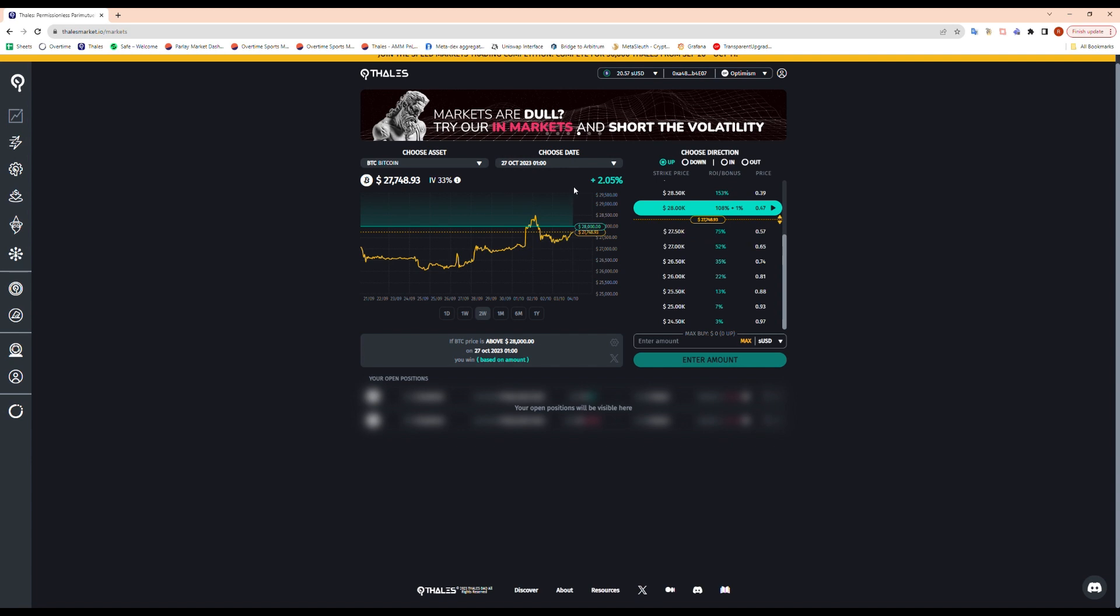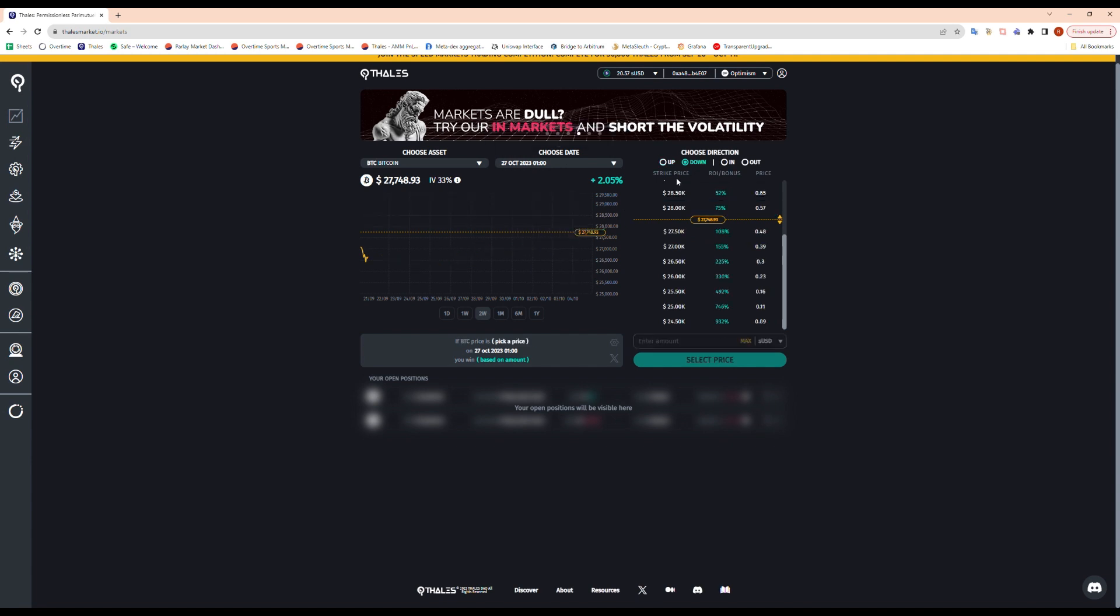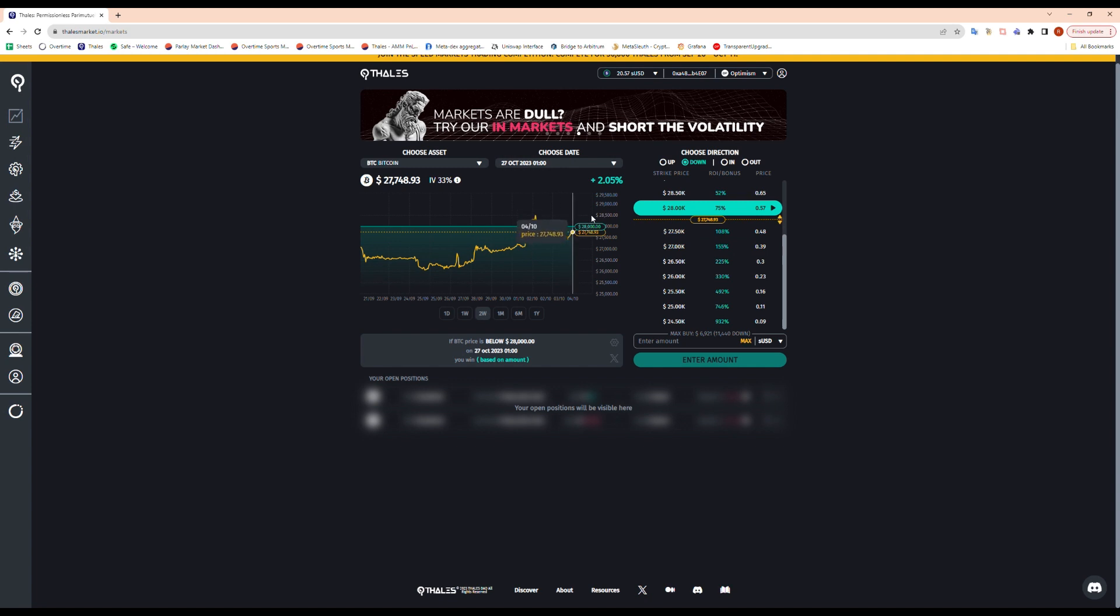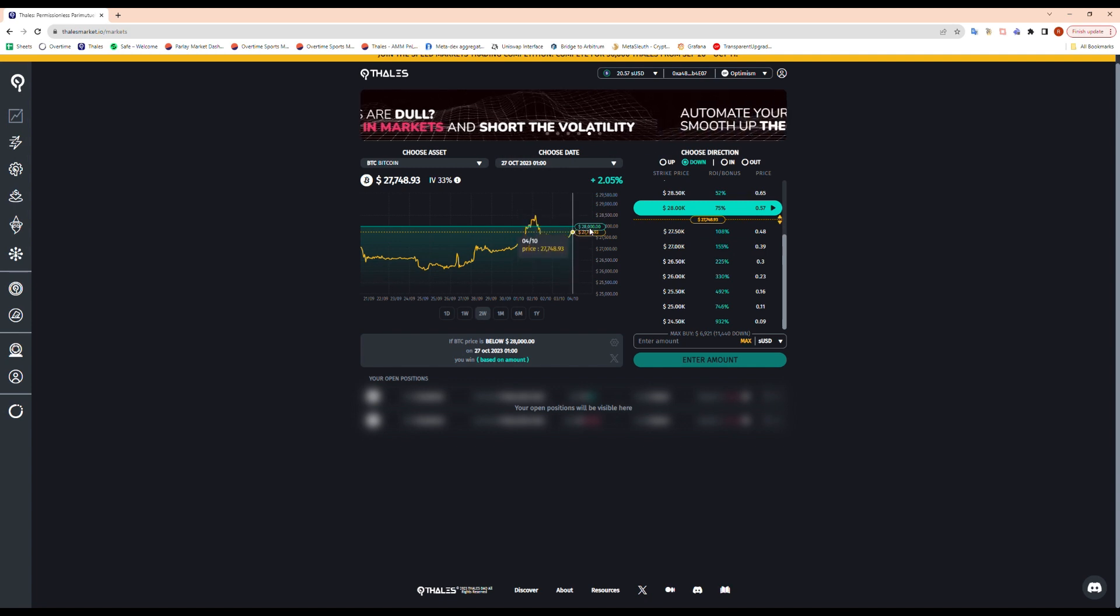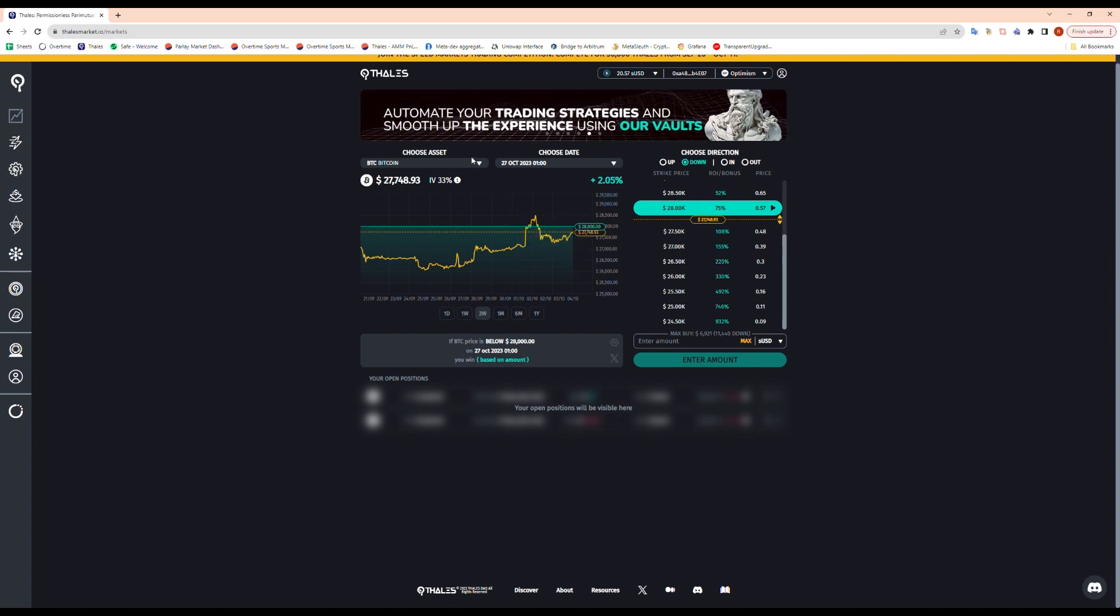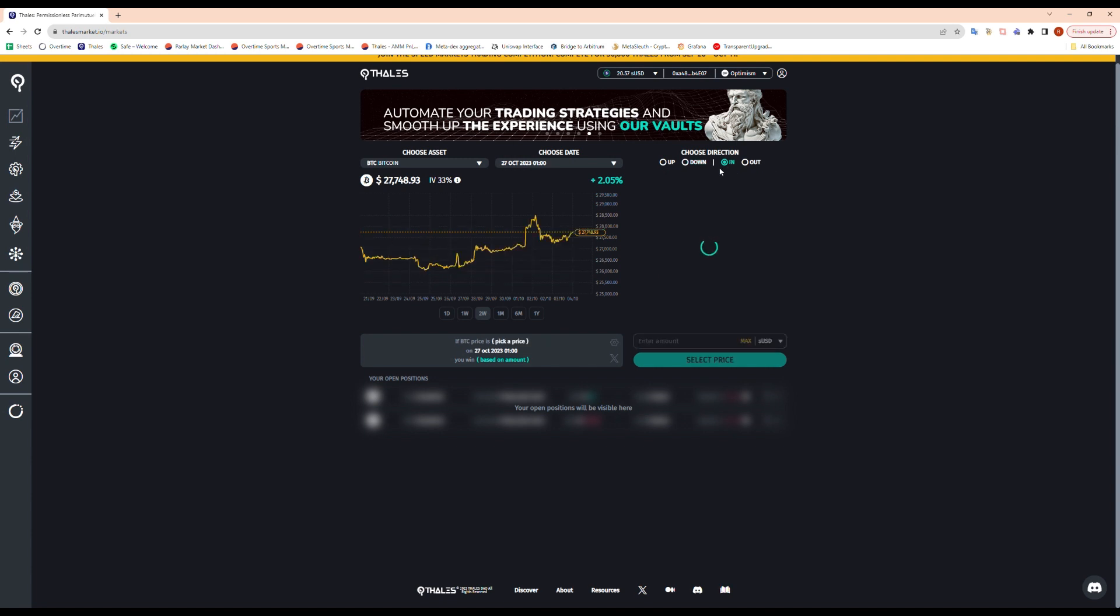So up if you're bullish, the price has to be above that strike price on maturity date. Down if you're bearish, the price has to be below the strike price on the maturity date for it to resolve in the money.